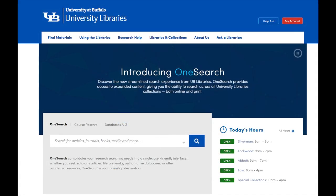We can find the majority of these sources using the library website. Why? Because this information costs money to access, and the library pays to gain access to it. Have you ever run into a paywall when searching on Google? The libraries have millions of full-text articles ready to be accessed right from their webpage, without the barrier of a paywall.